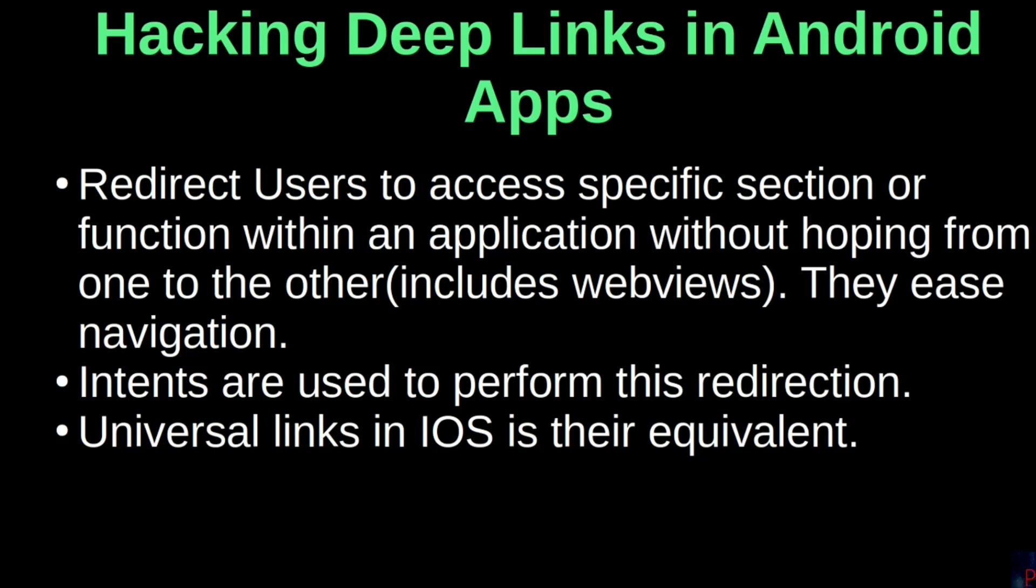By now you should know these links redirect users to access specific sections or functions within an application. This includes web views and the goal is to ease navigation which in turn enhances usability and intents are used to perform this redirect. Universal links are the equivalent in the iOS apps.